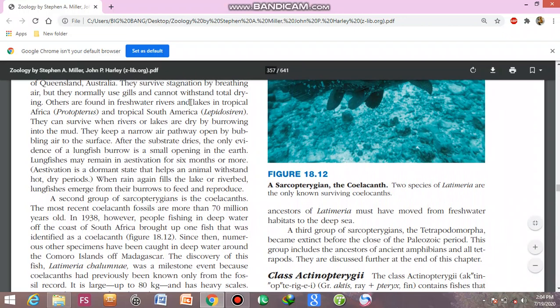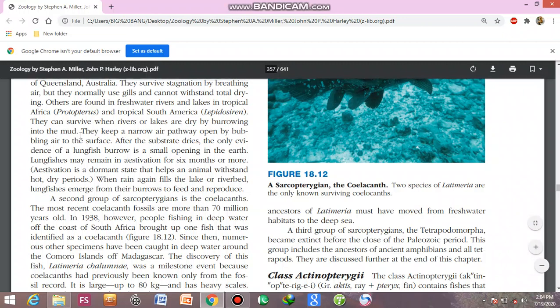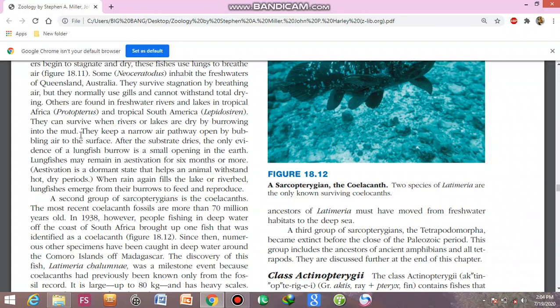Others are found in the freshwater rivers and lakes in tropical Africa (Protopterus) and tropical South America. They can survive when lakes and rivers dry out by burrowing into the mud. When the substrate dries, a tube extends out of the burrow for air exchange.